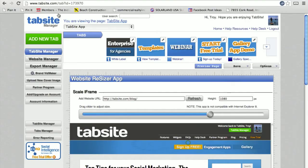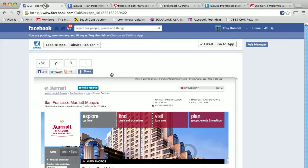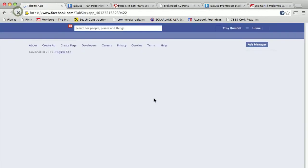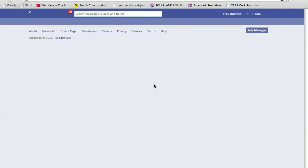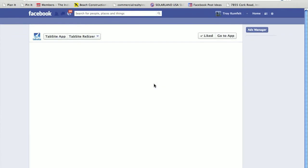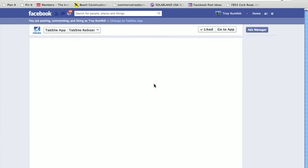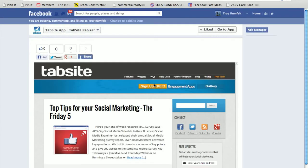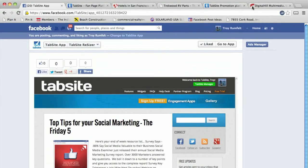I go back to my fan page, refresh the page to reload the new URL, and as you can see it drops in the blog, the TabSight blog, right in there. So you can use this to bring in portions of your website, your entire website. Any URL you drop in there is going to show up.